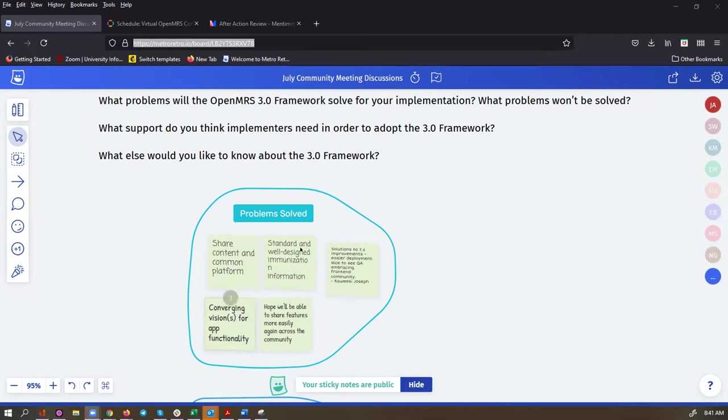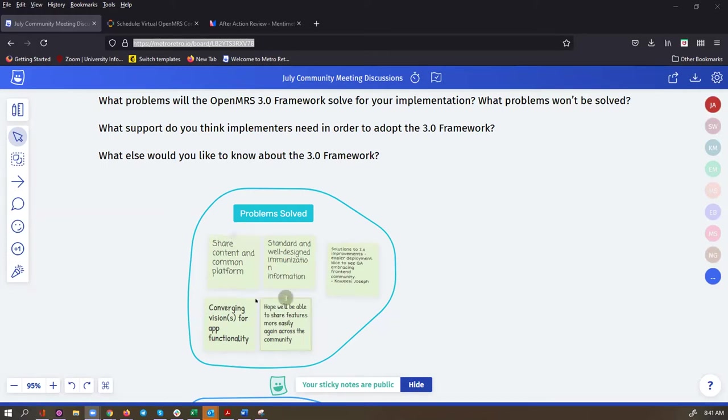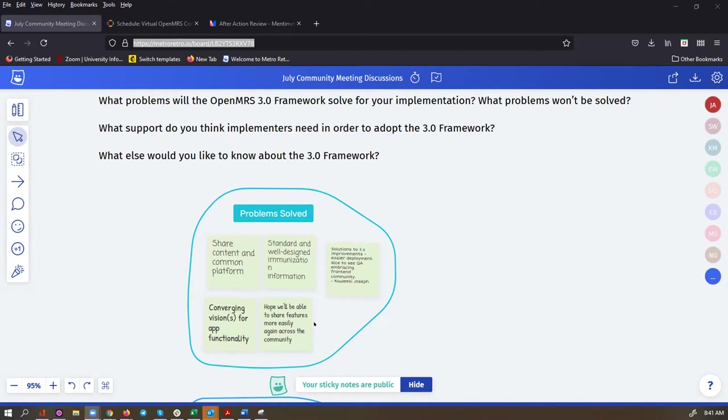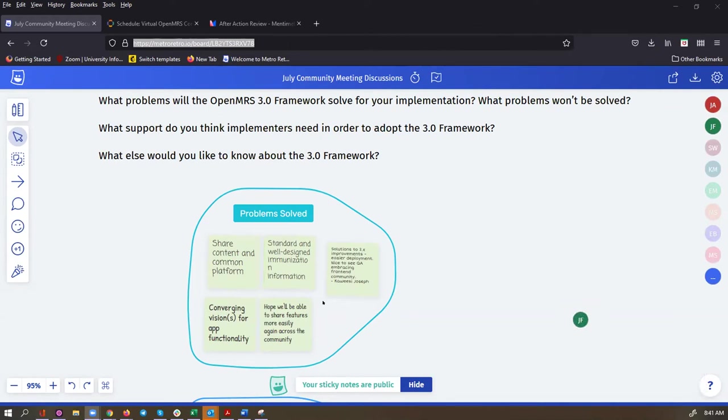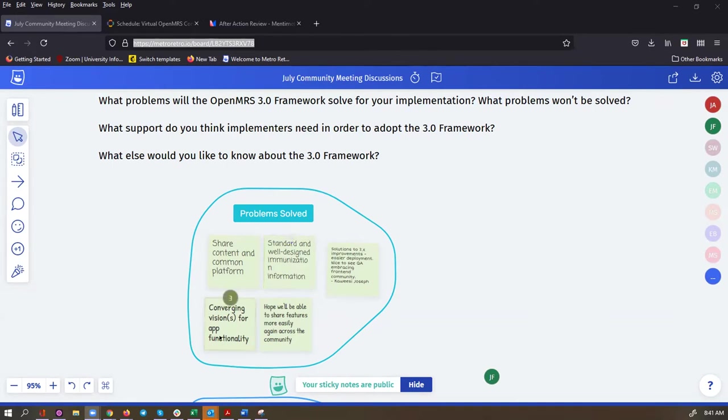I pooled all the problems that people said were solved here together. A couple of them said we're going to be sharing content in a common platform, and people are hopeful that we'll share features more easily again across the community. I also want to highlight the mention of standard and well-designed immunization forms. All the sharing that's happening on the design side is going to point to more standard designs that people can reuse, which is pretty exciting.